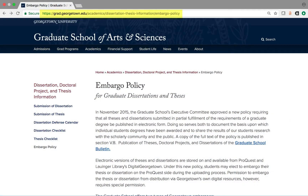For more information about embargoes, visit the Graduate School's Embargo Policy page.